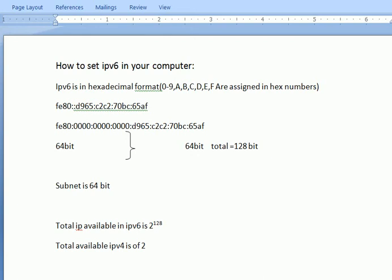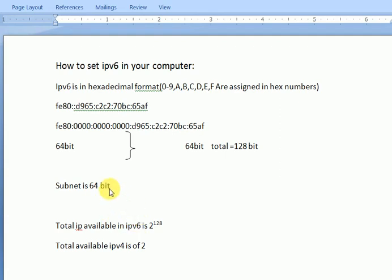Hello viewers, welcome to my channel Electric Solution. Today I will discuss IPv6 in computer and how to set IPv6 in my computer LAN adapter.